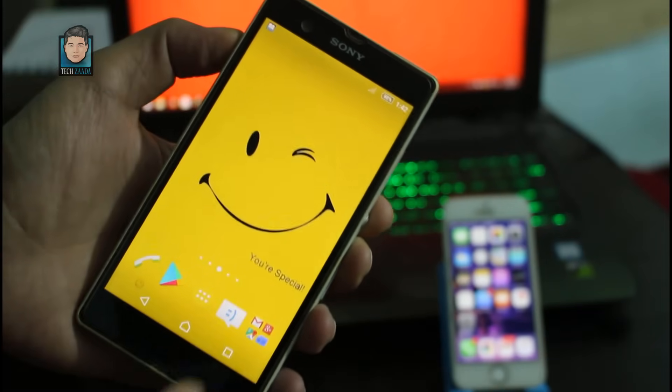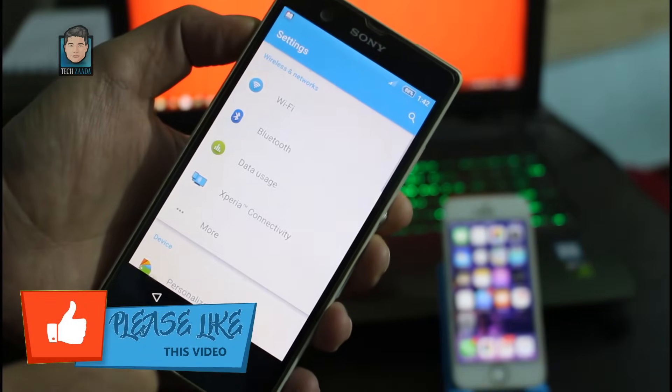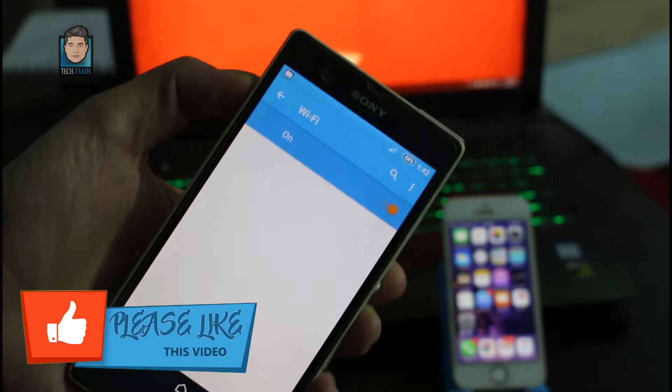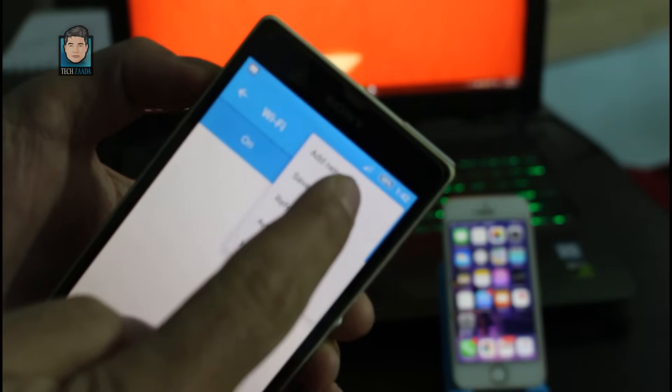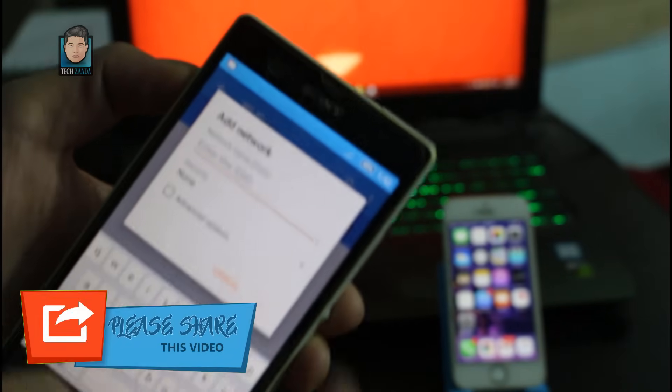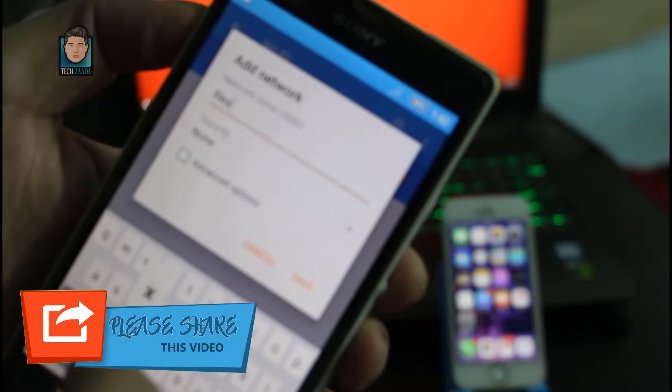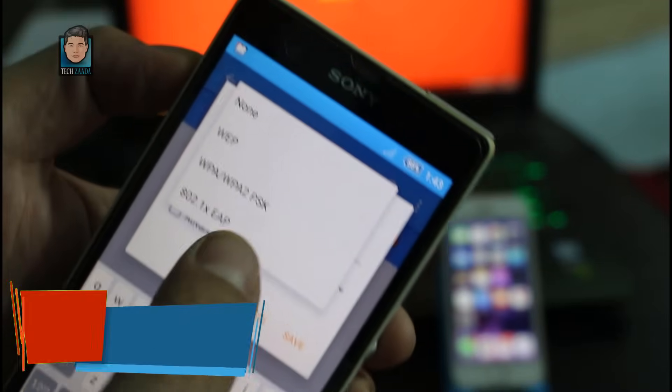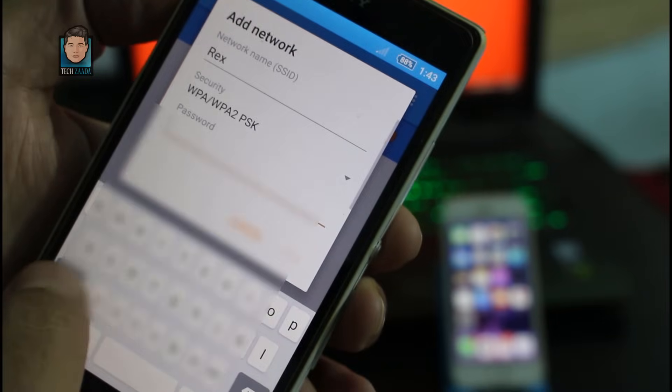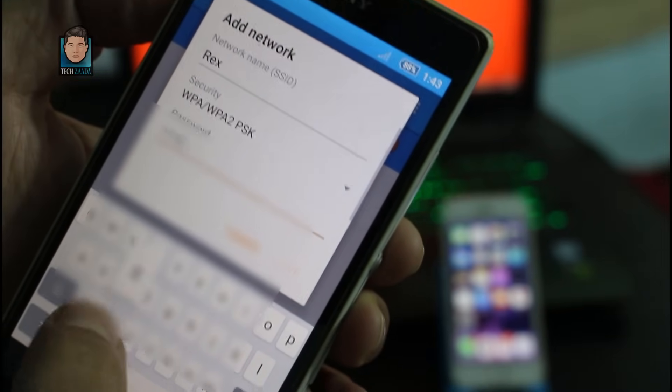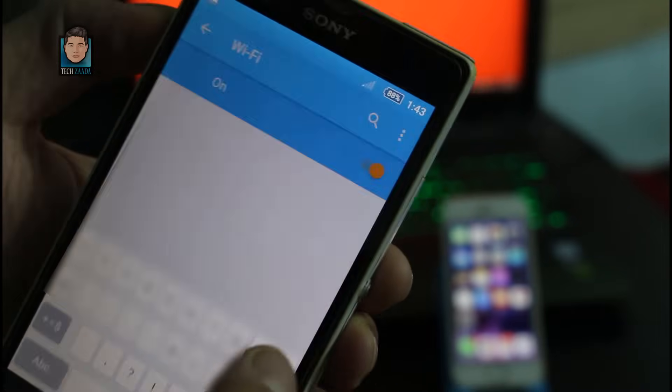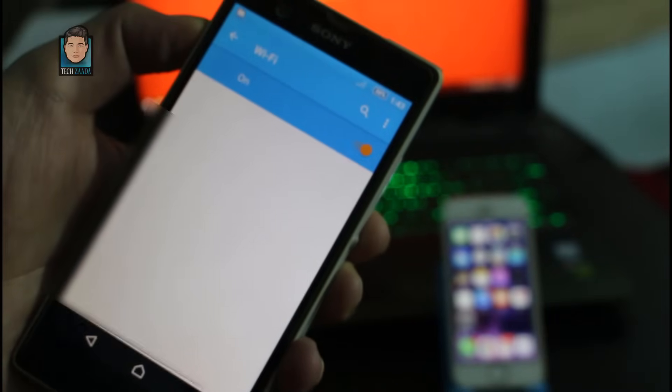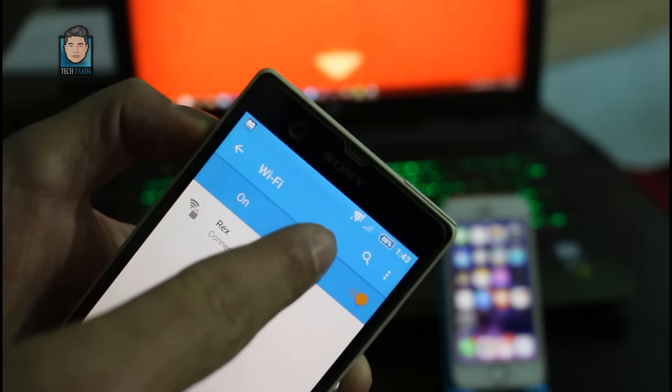Android users, go to settings, wifi, tap on three dots, tap on add network, type your network name, select your security, type the password. And as you can see, wifi is connected.